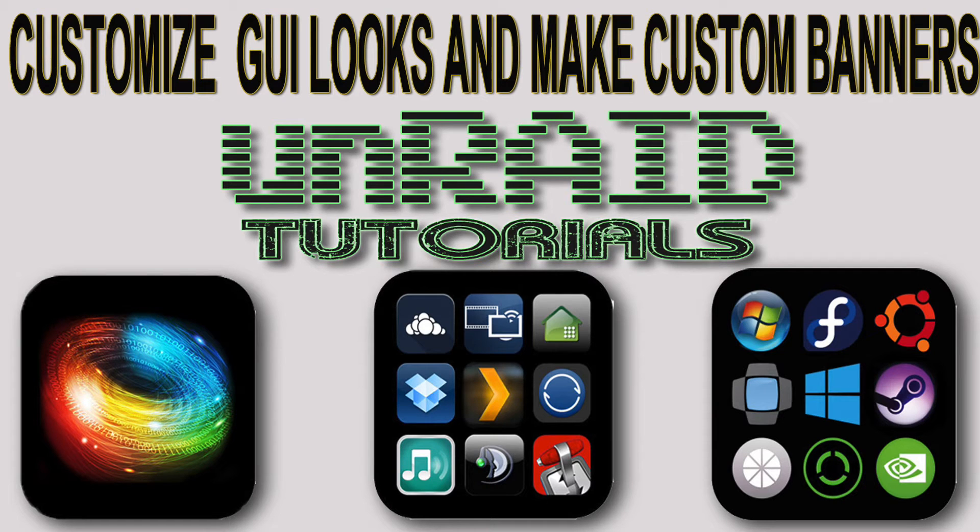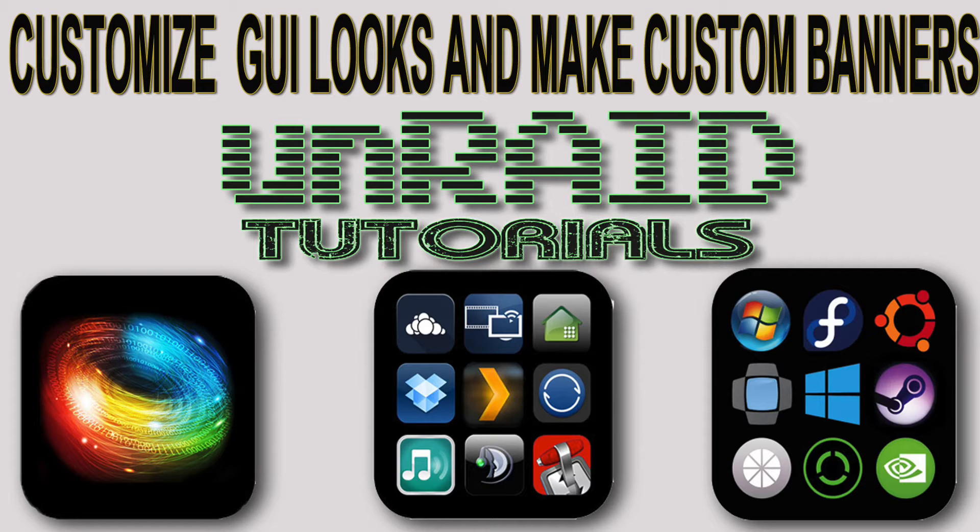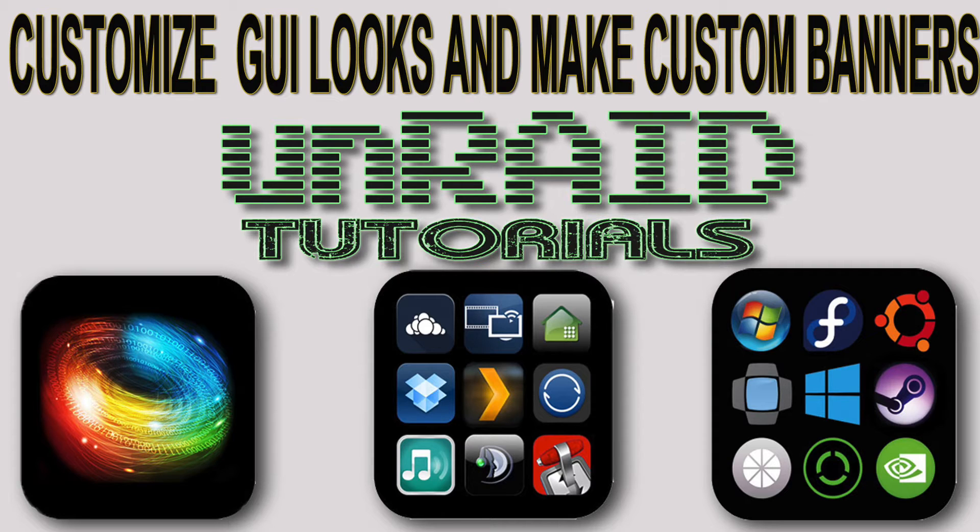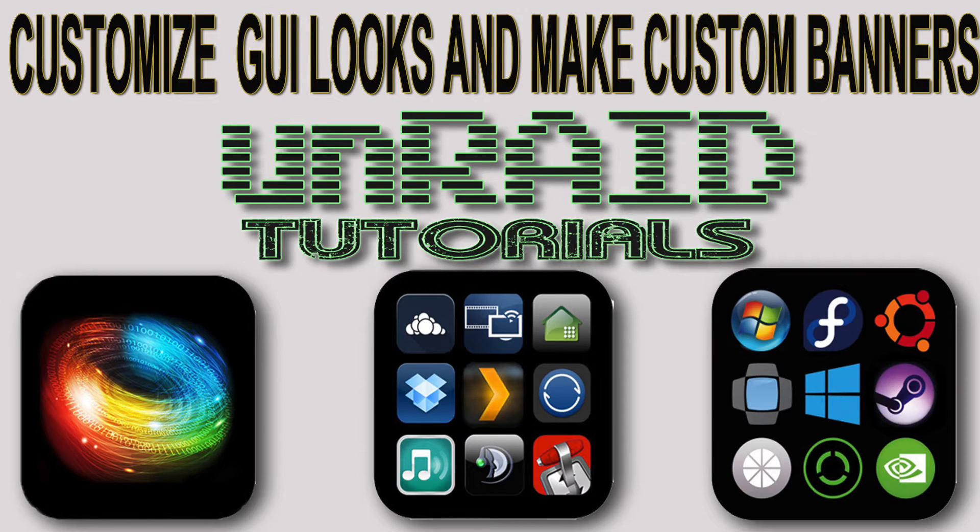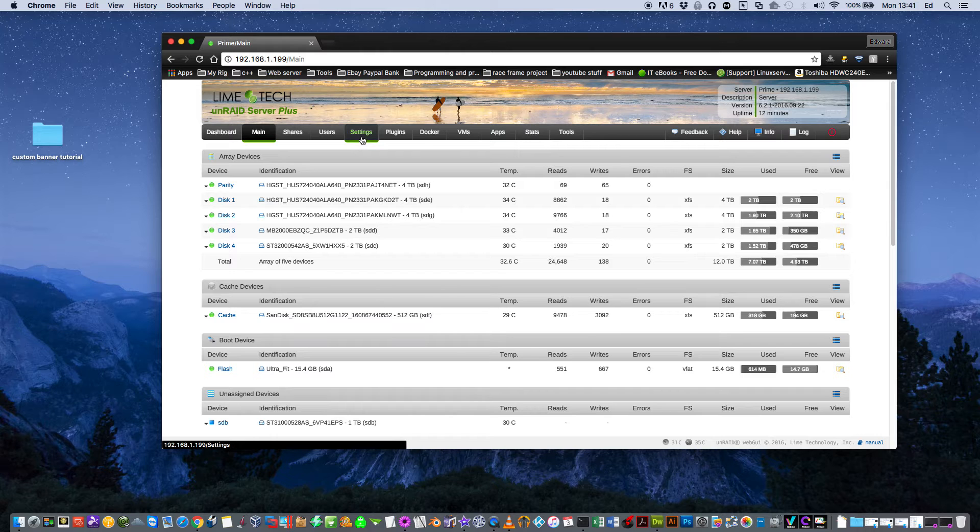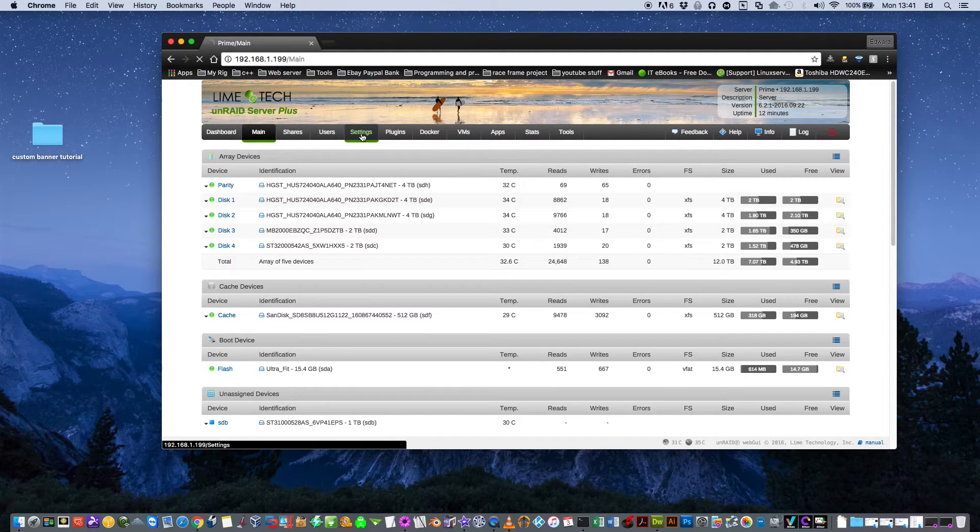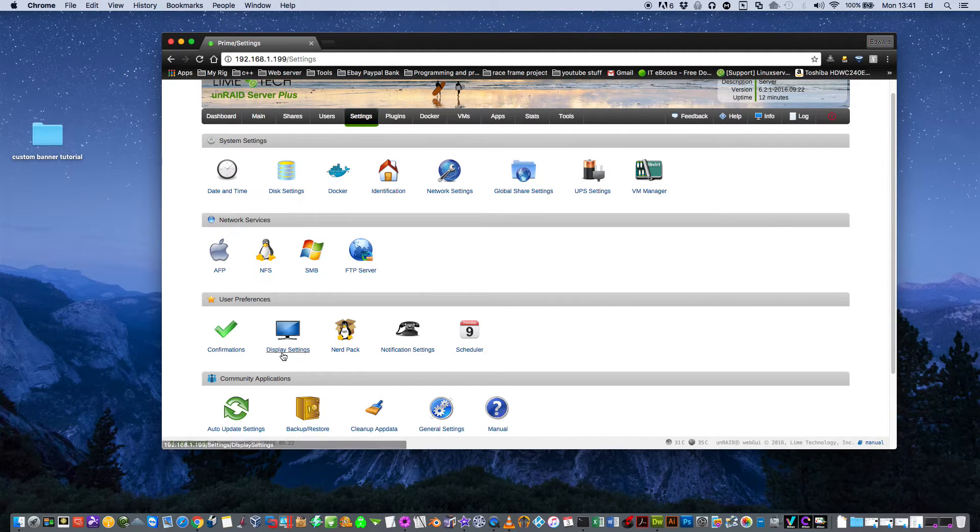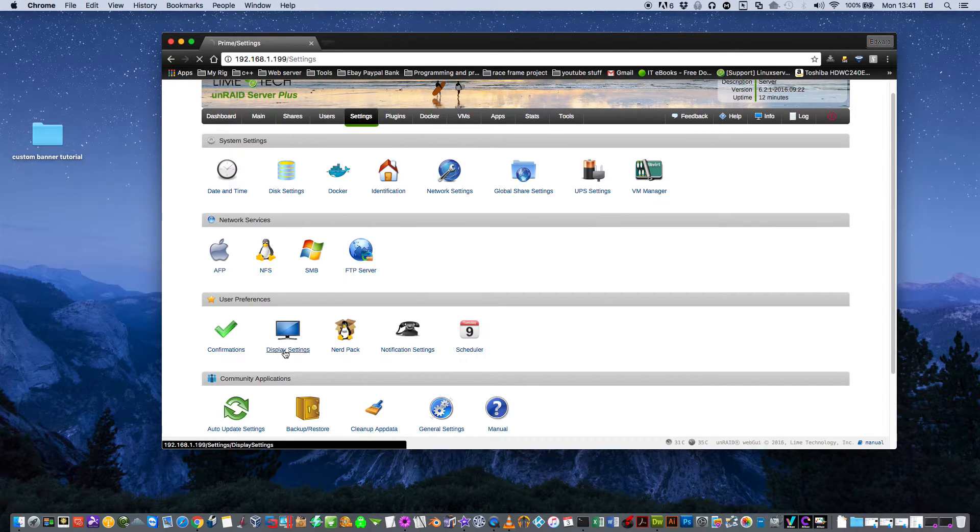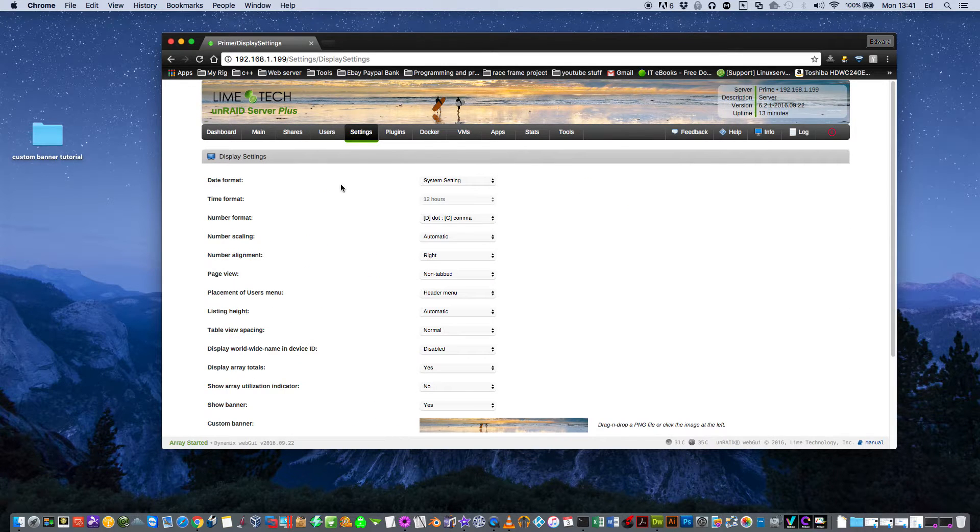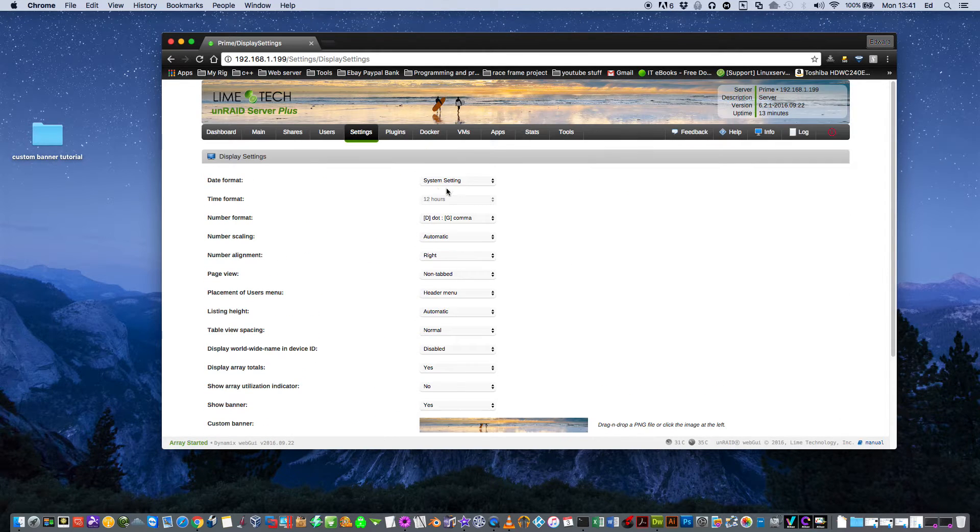Hi guys, and so following on from the last video, in this tutorial we're going to go through the display settings and learn how to customize the GUI looks and also how to make custom banners. Basically we're going to make the GUI look a little bit different. So if we click onto settings and go to display settings, here we've got the various settings for the display.